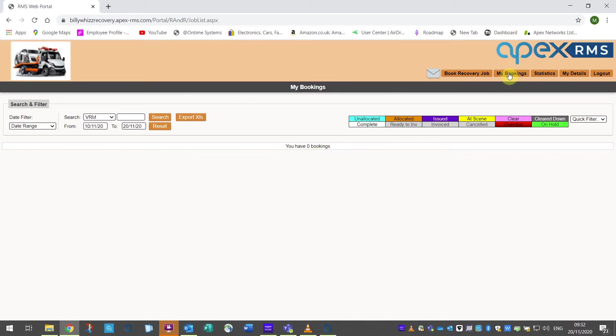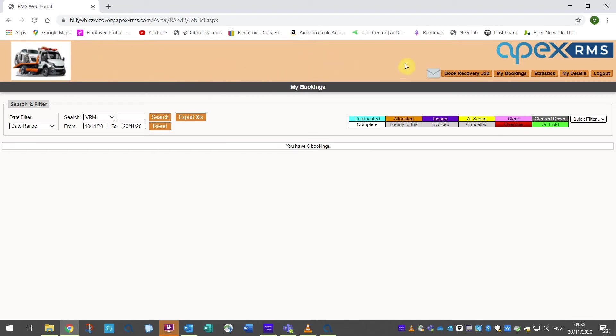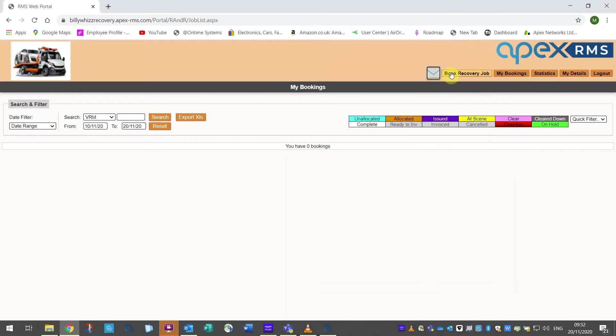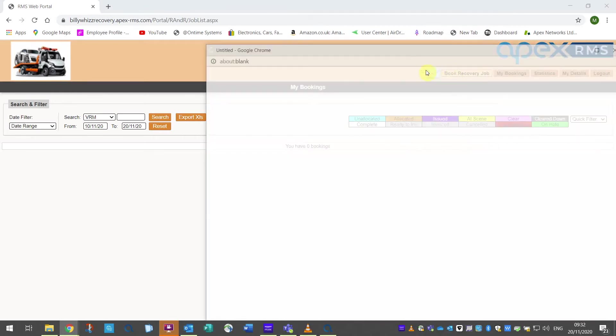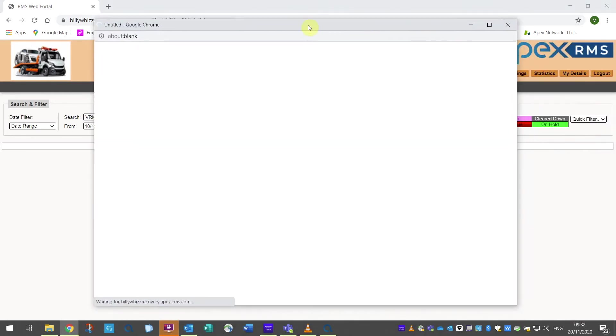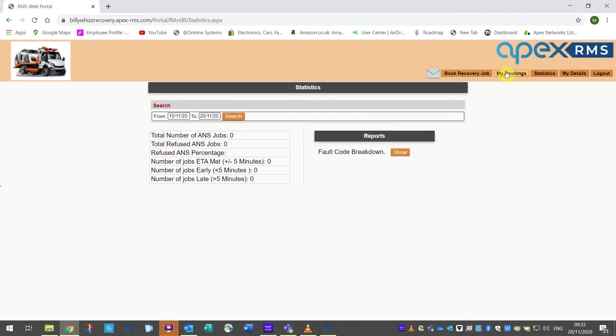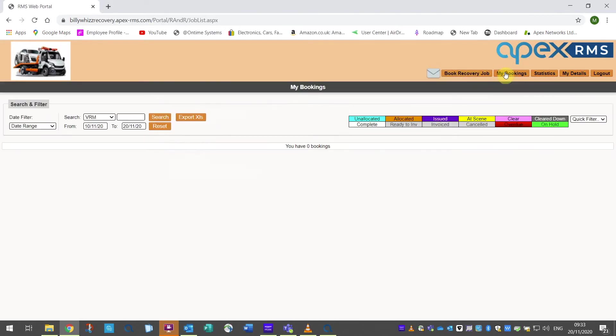Once the portal has opened, the customer will see their job screen. Along the orange bar at the top there is provision to set your company logo here. We will cover this later. Then there is an envelope icon. This function will allow your customers to send you messages that can be either job related or general. The book recovery job button will open a new job template and the my bookings button will refresh the screen as well as returning the user to the main job screen.